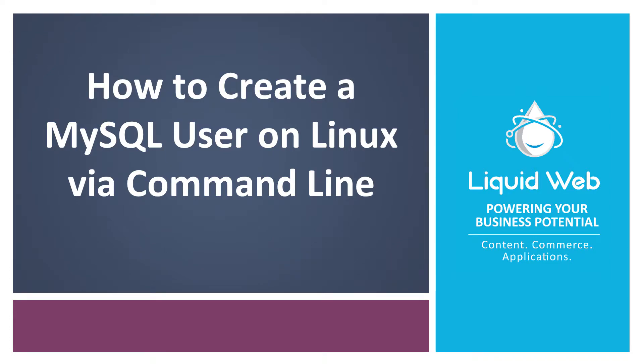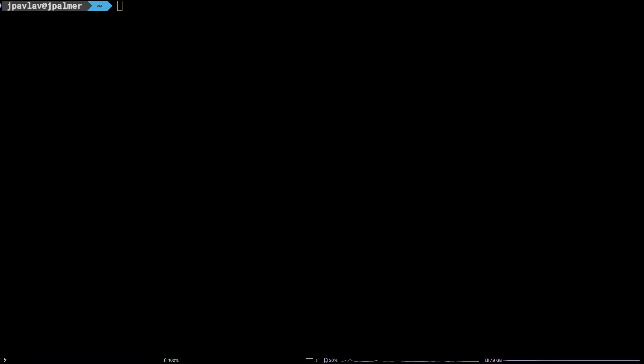Hello, I'm Justin with Liquid Web. MySQL provides a root user upon installation by default. This is convenient, but it might be necessary to create additional users for a whole host of reasons.